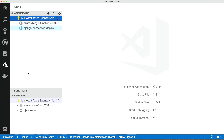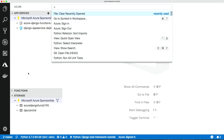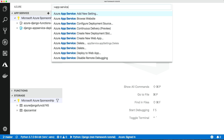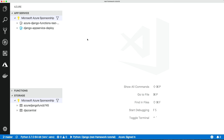Let's begin. Let me bring up some commands — I just hit Shift-Command-P and that brings up the command palette, which lets you go through all the commands that are available. I've typed 'App Service' to filter it down, and let's create a new web app.